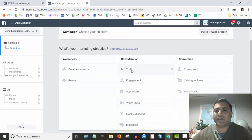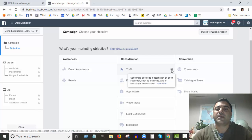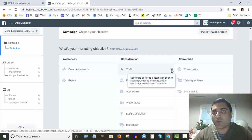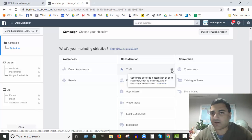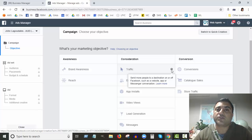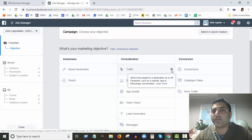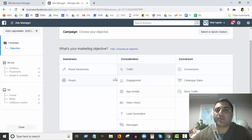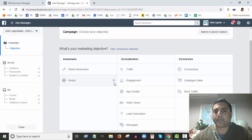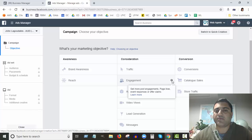The next column is Consideration. First is Traffic — I mainly use this when I want to get people to come to a website, whether it's a landing page, a homepage, or something like that. It could also be for a local restaurant with an online menu people can order from. Basically, you want people to click a link and go do something specific.